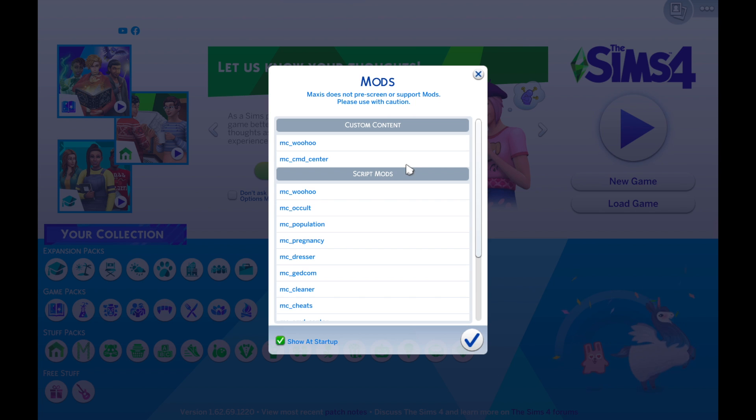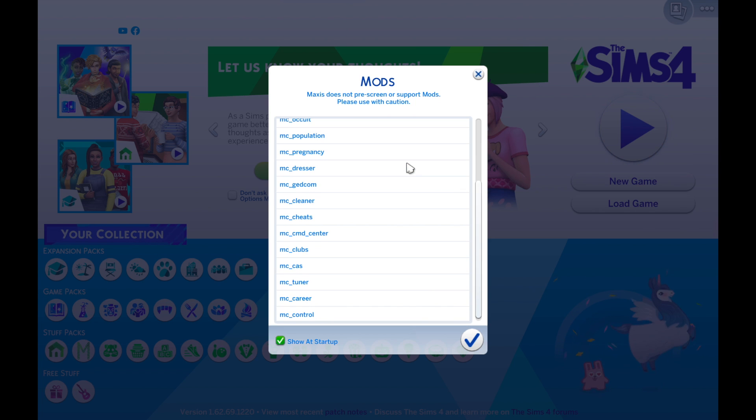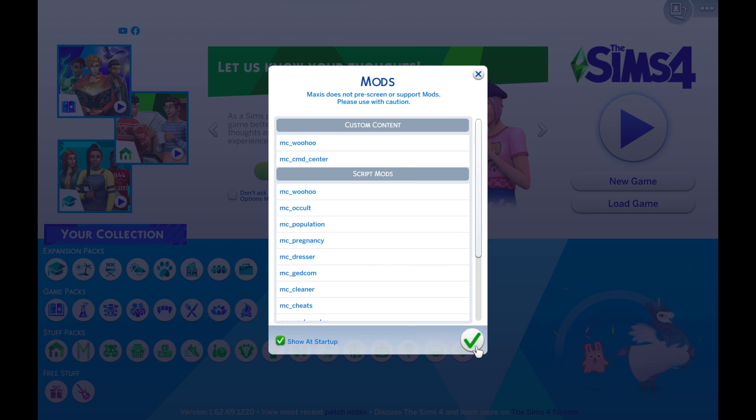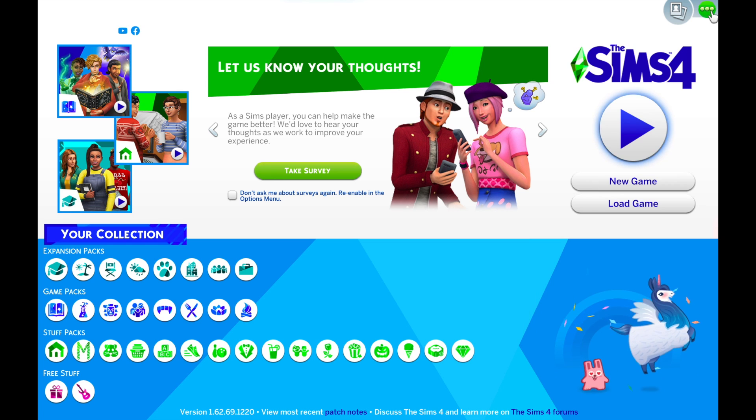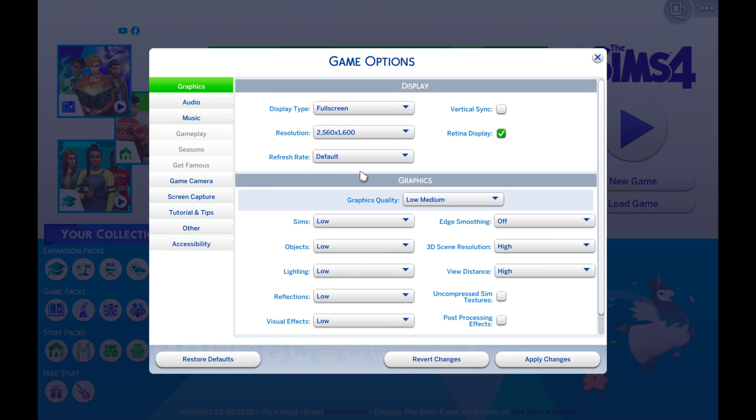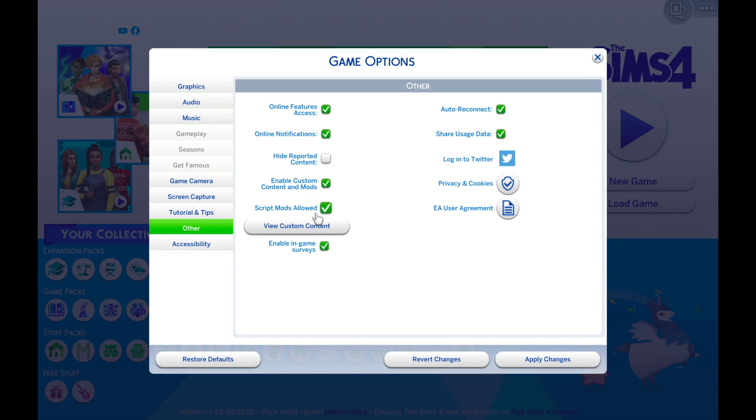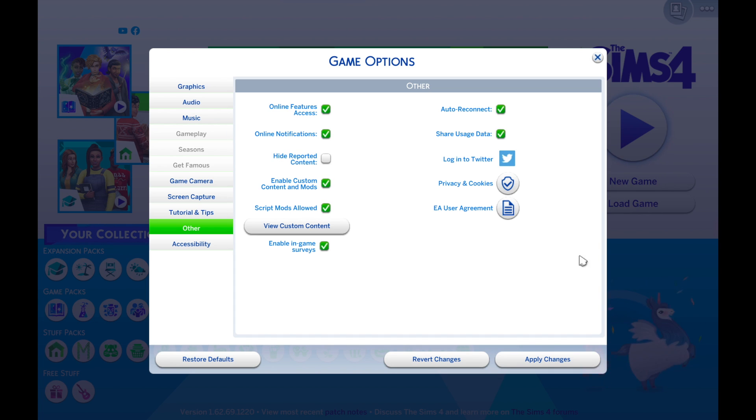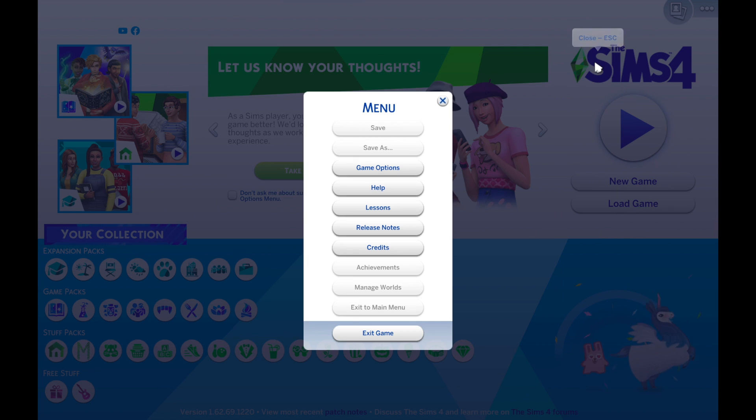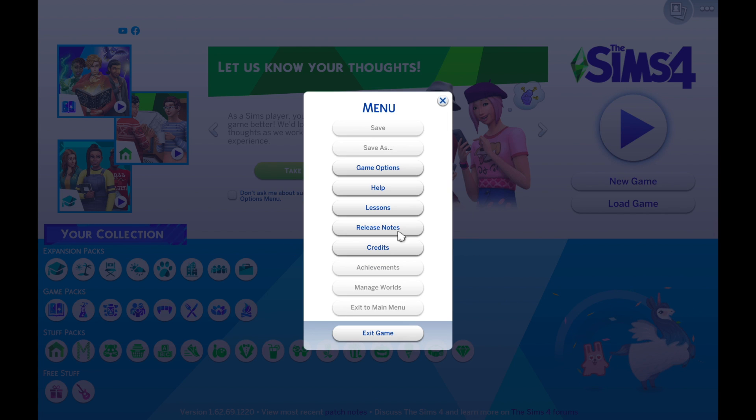If you have already allowed custom contents on your game, a window like this should pop up when you get to your main menu. If not, just click on the three dots above, go to Game Options, Other on the sidebar and make sure both script mods and custom content and mods are enabled. Don't forget to press apply changes and from here you'll have to exit out of your game and relaunch your game again.